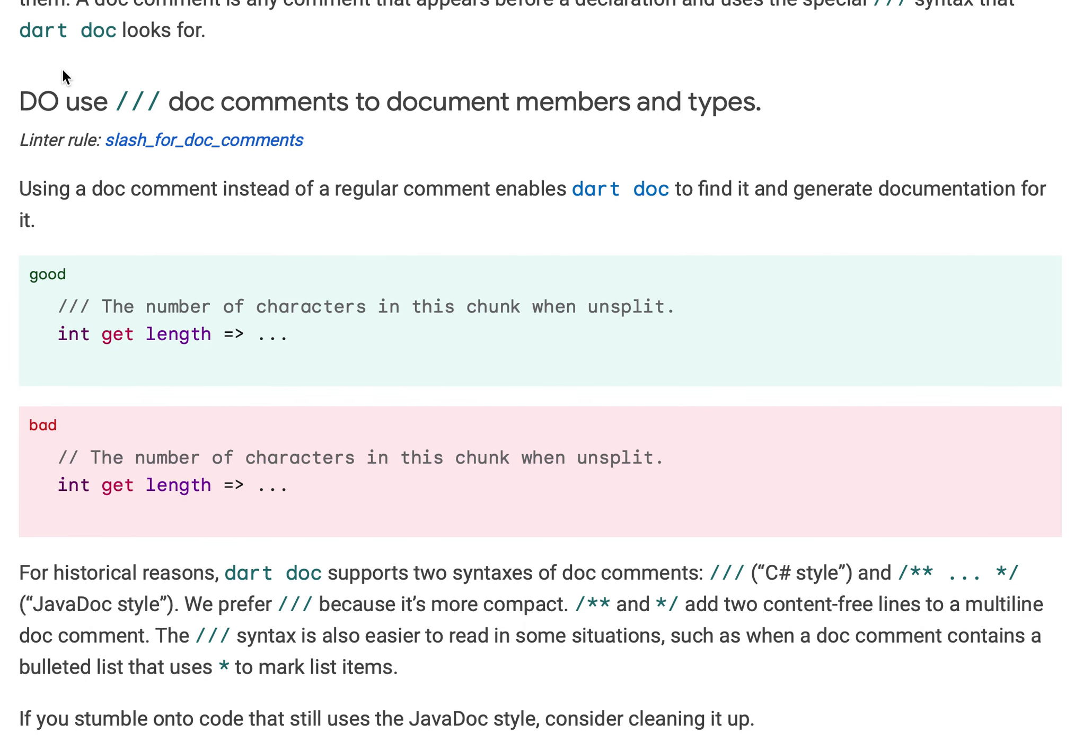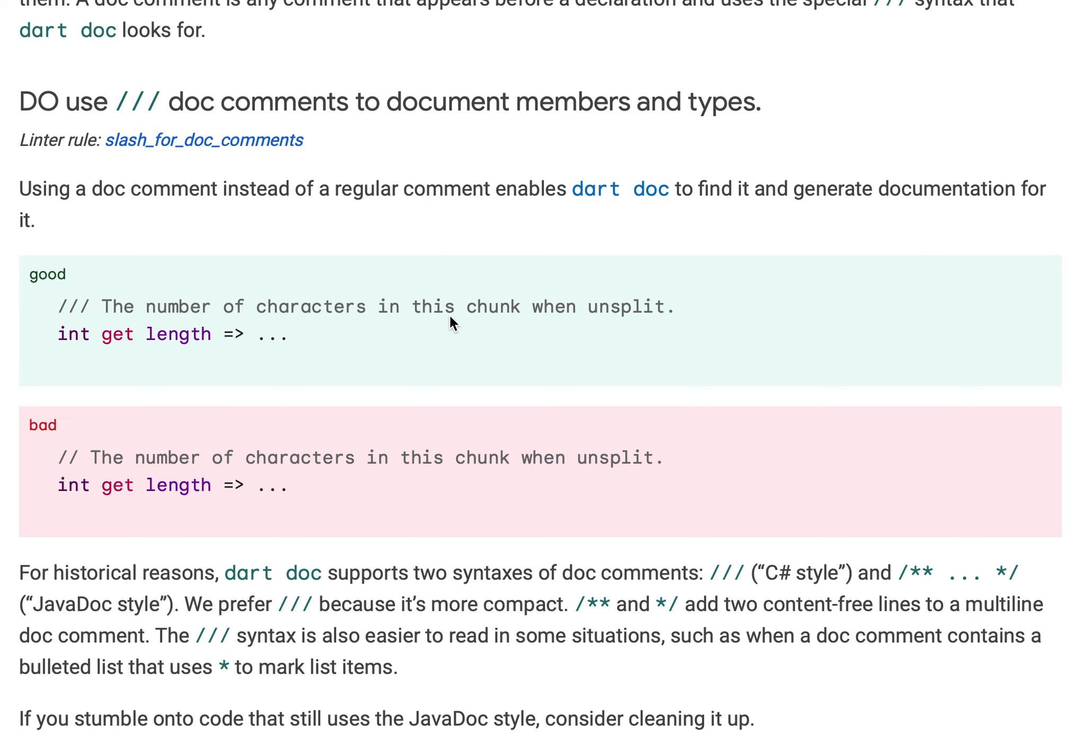The first rule is: use triple slash doc comments to document members as well as types. For example, this is a member int get length. We need to use a triple slash comment.